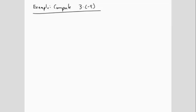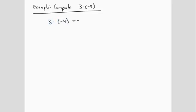Example: compute 3 times negative 4. We can see that this is a positive number multiplied by a negative number, so the final answer will be negative. Then we compute 3 times 4 to get 12, so that the final answer is negative 12.